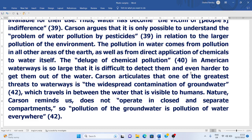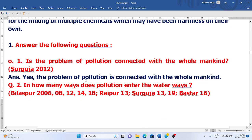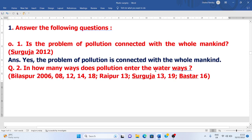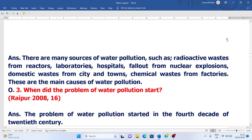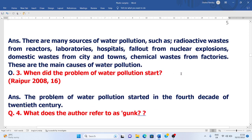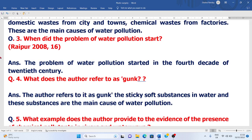Now we are going to discuss the question and answers. Question one: Is the problem of pollution connected with the whole mankind? Yes, the problem of pollution is connected with the whole mankind. Question two: In how many ways does pollution enter the waterways? There are many sources of water pollution, such as radioactive waste from reactors, laboratories, and hospitals, fallout from nuclear explosions, domestic waste from cities and towns, and chemical waste from factories.